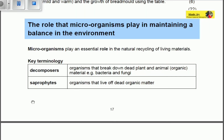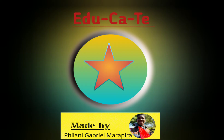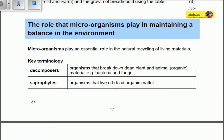Microorganisms play a role in maintaining a balance in the environment. Today we're going to be looking at the ways in which microorganisms can play an essential role in the natural recycling of living materials.